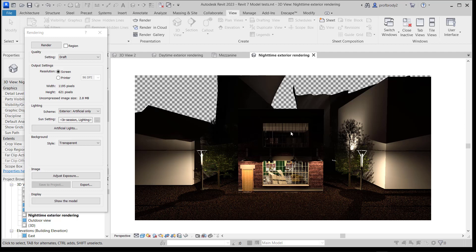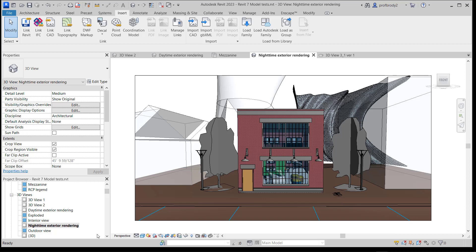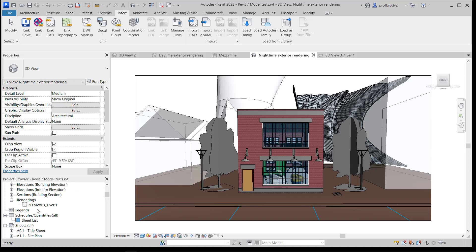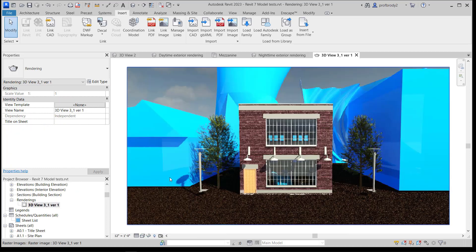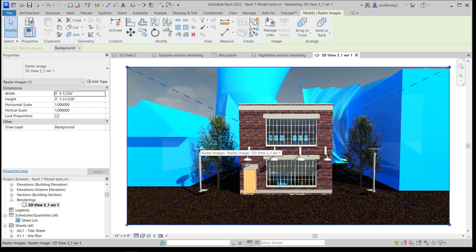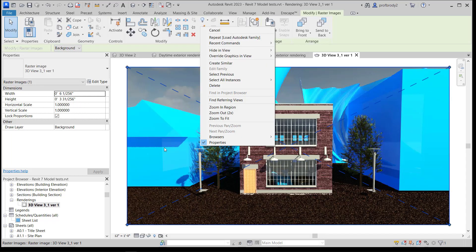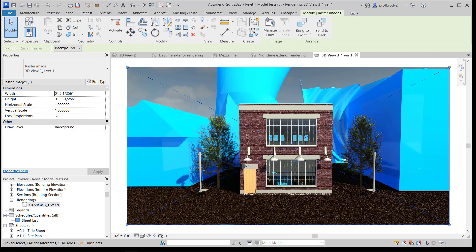When I saved the image to the project, it shows up in a new folder called Renderings in the project browser. You can just double-click on it and there's your image. You can save it out or use it in your project. That's where you can find different versions of your renderings.